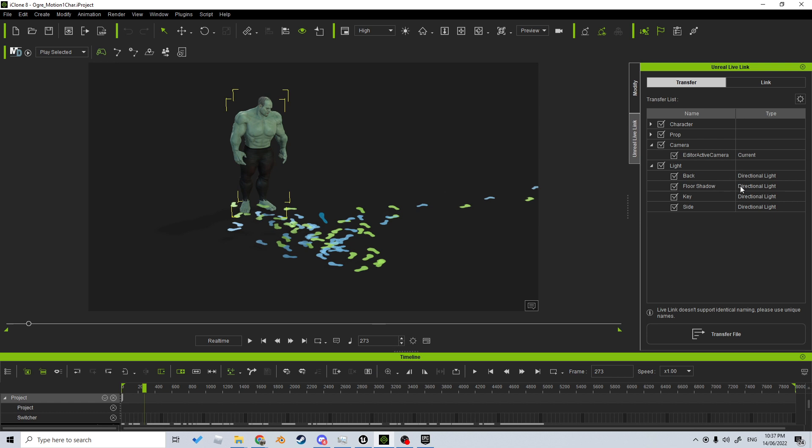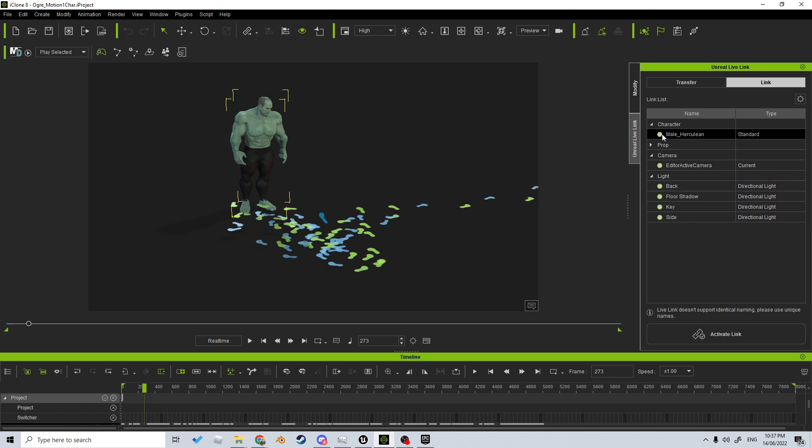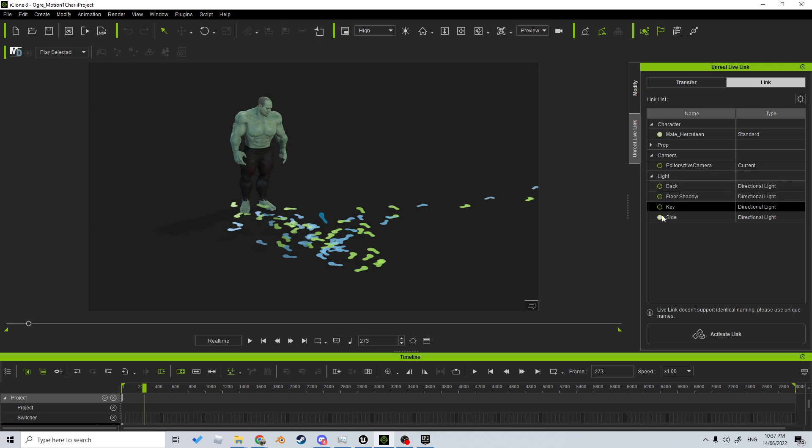From here, we can select what we want to be sent over. So for characters, I want the male Hercules to be sent across, so let's disable everything else and click Active Link.